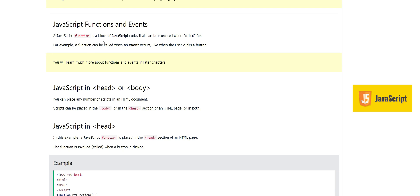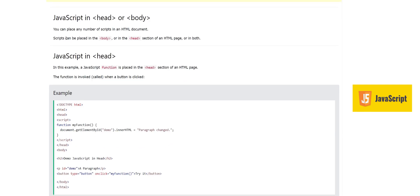Now, JavaScript functions and events. A JavaScript function is a block of code that can be executed when called. Just like in other programming languages, you put a few lines of code in a function and it will execute when called. For example, a function can be called when an event occurs — like when the user clicks a button. You will learn more about this in upcoming chapters.